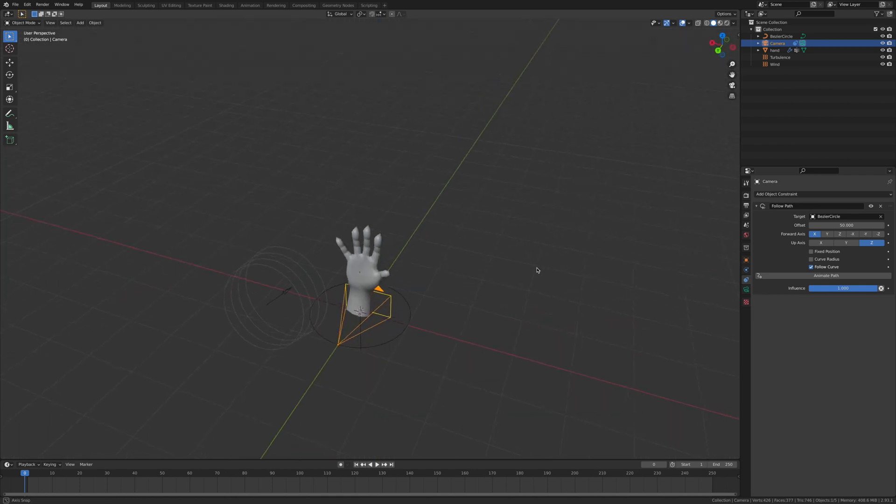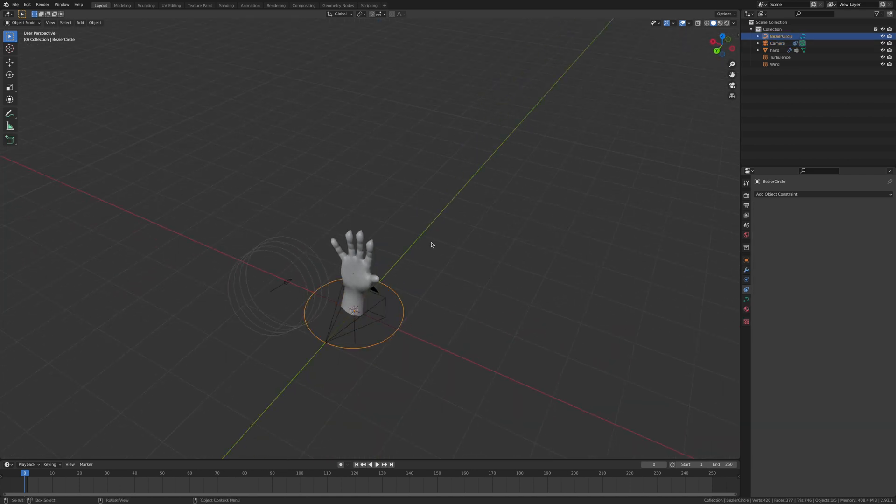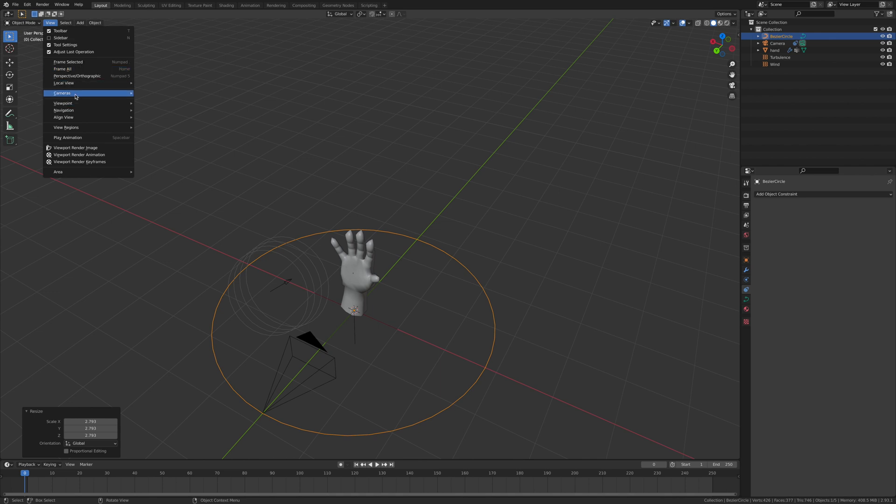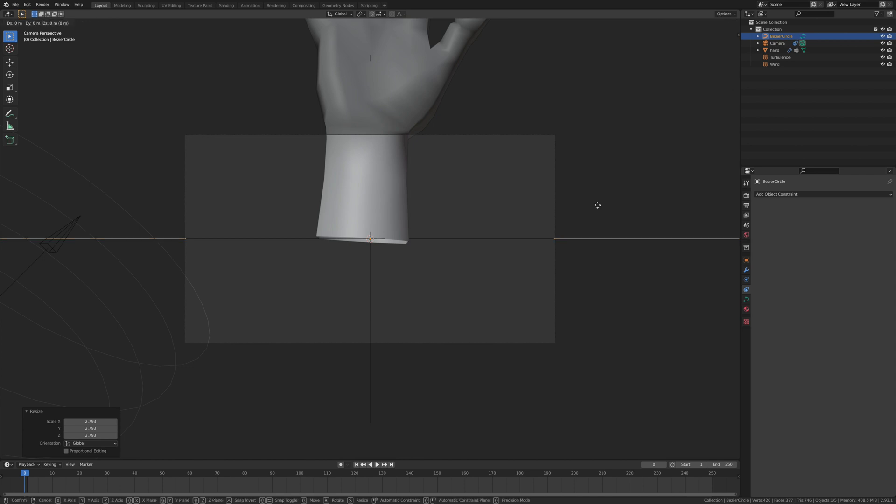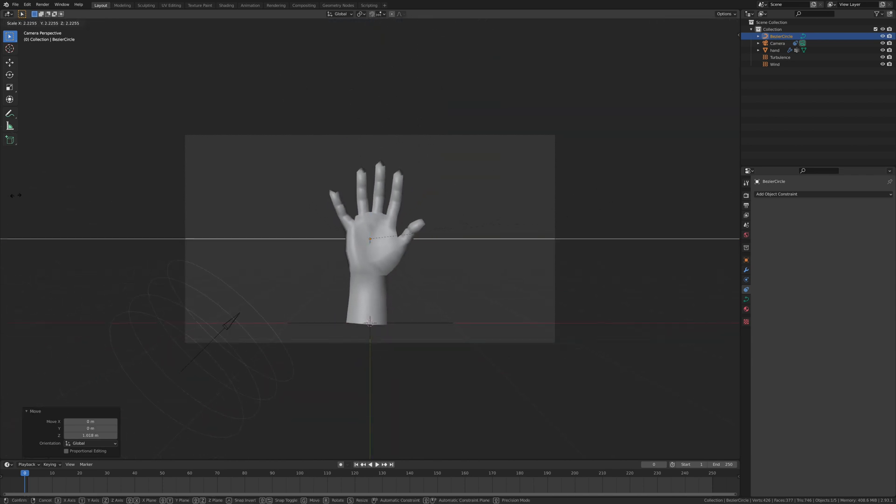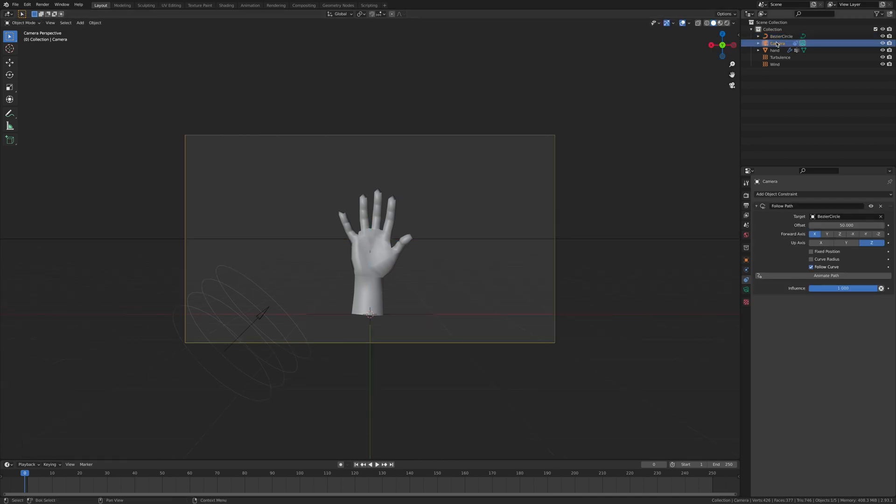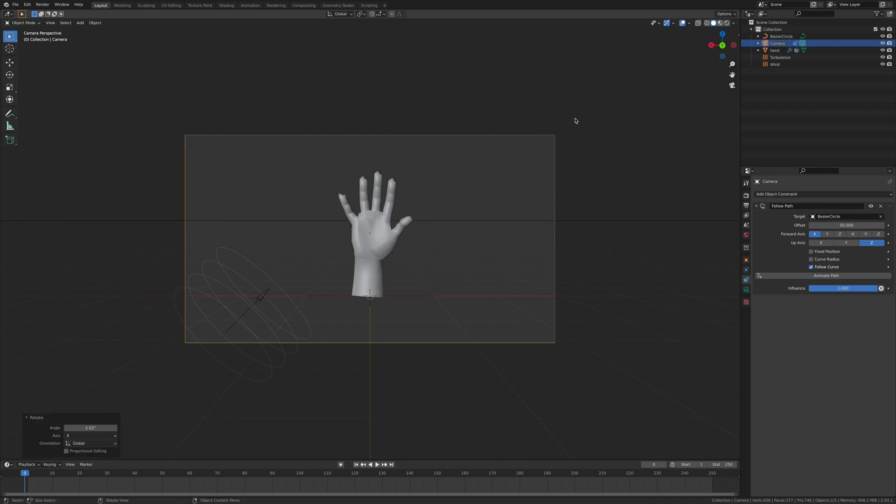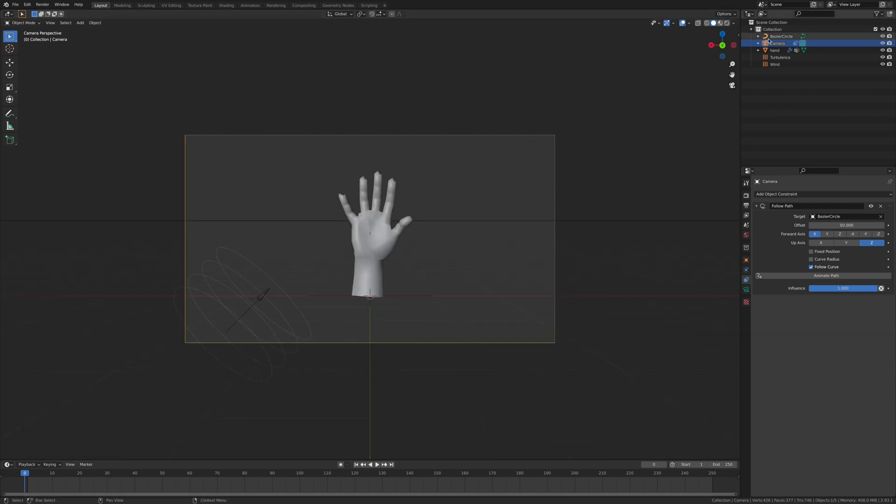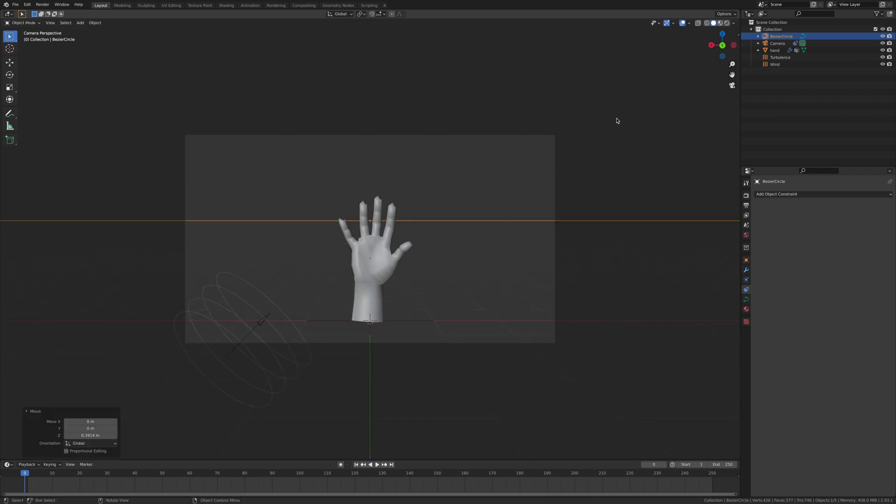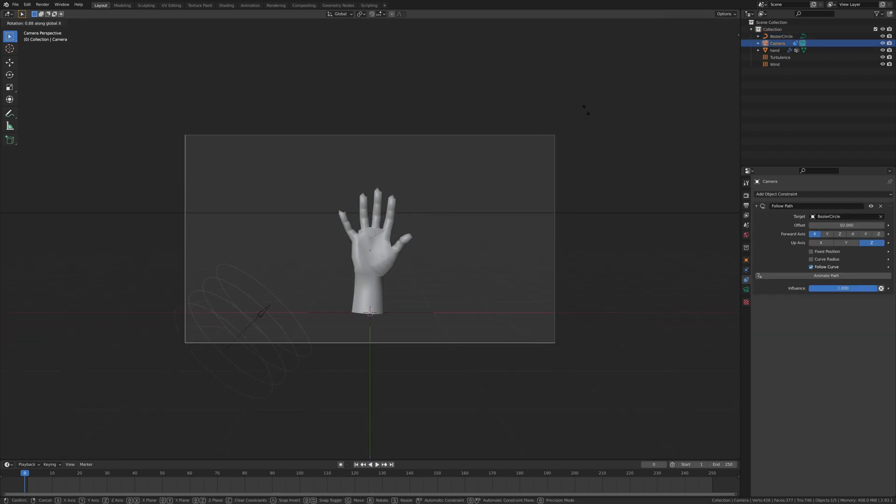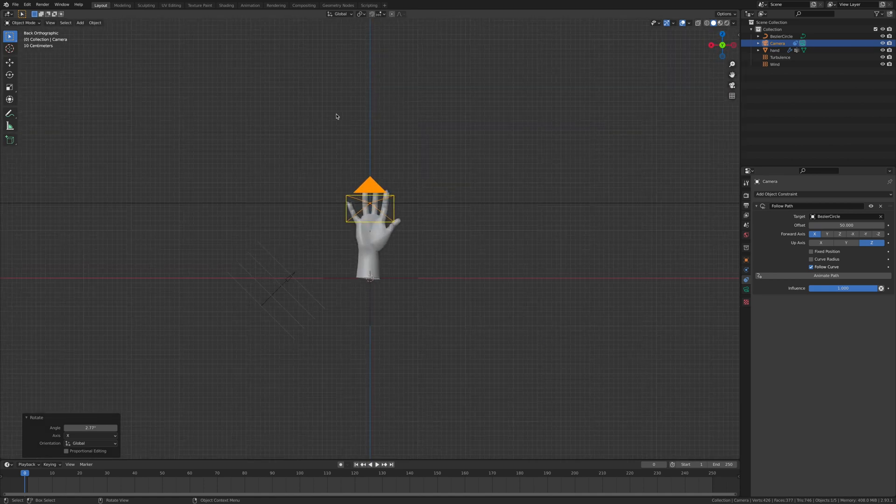Then we're going to go back to this bezier circle and go S and scale it up. It might be easy if you're looking through the camera. So then making sure that you're on the bezier circle, hit G and Z, move it up, and S to scale it back out. Hit G and Z, bring it up even more. Go on the camera, go R X and bring it down. And maybe bring it up a little bit. And then maybe going back to the bezier, hit G Z and bring it up. Then guys aim the camera to where you're happy with it.